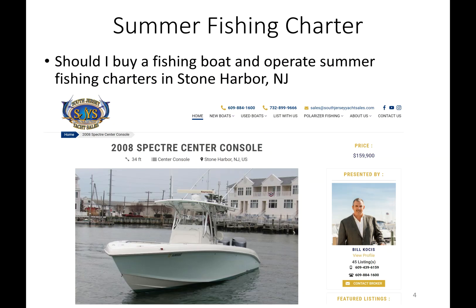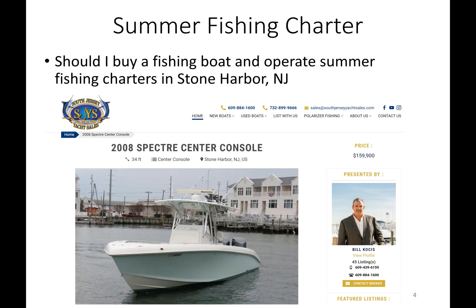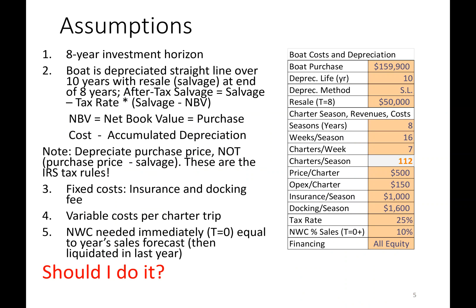I'm thinking about starting a fishing charter in Stone Harbor, New Jersey. You can see the boat right there — it's going to cost me $159,000, and that boat is used. We're going to try to run these charters for the next eight years and see what the financial returns look like. So let's talk about the assumptions.